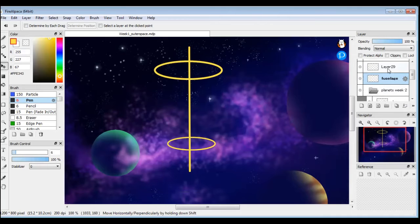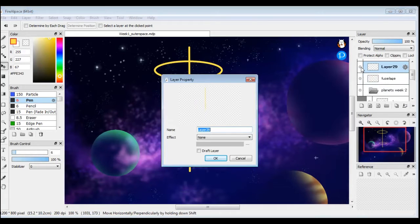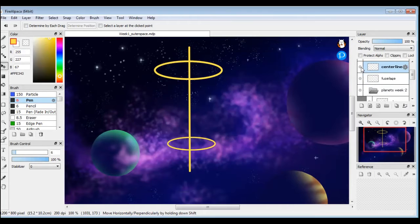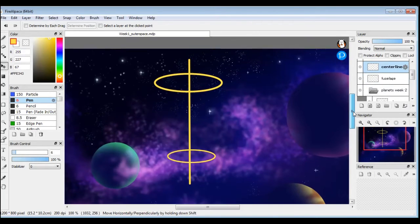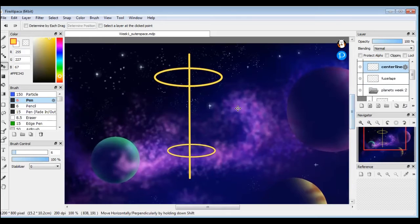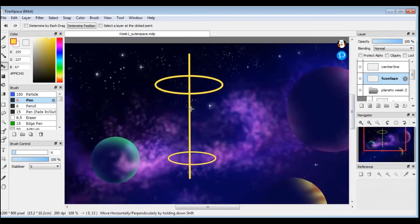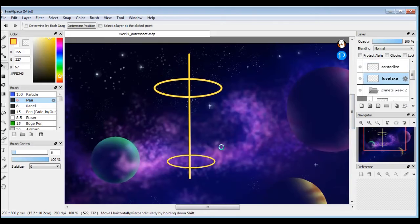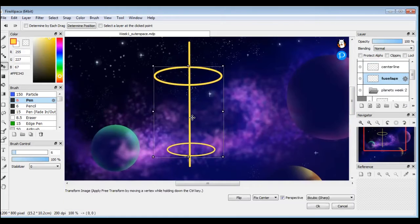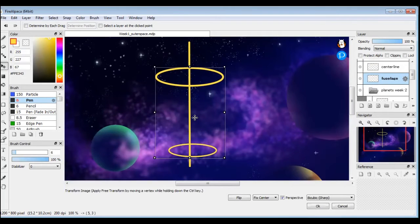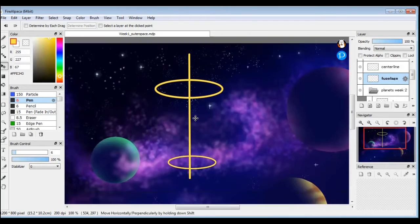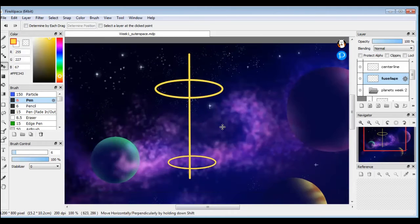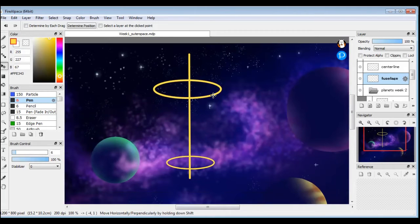So now both of my ovals are on one layer. I can get rid of actually, I need the center line later, so I'm going to name this one centerline. Move my ovals down a bit. I can still make sure they're centered by turning on the control T. And then I'll have to be perfect, we just want them closed.